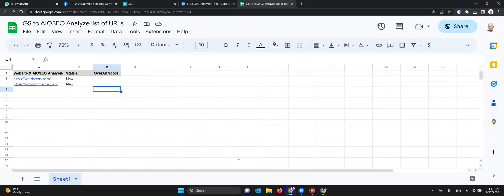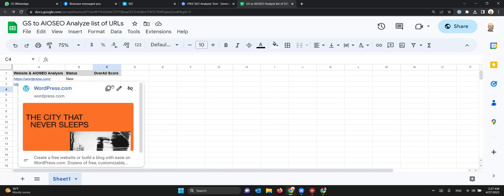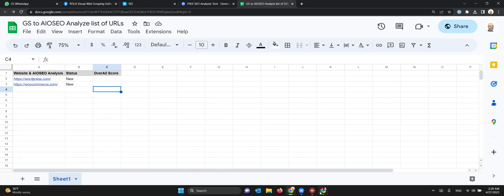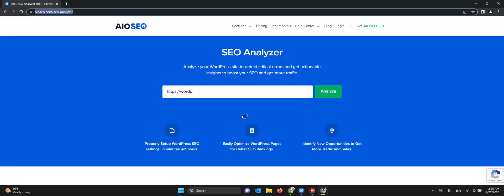It's getting this first URL and typing it. You see it's typing it already.